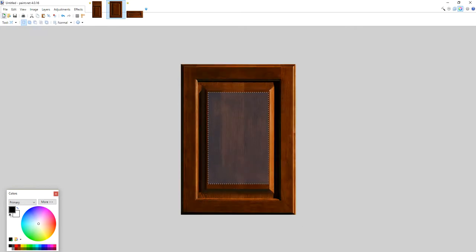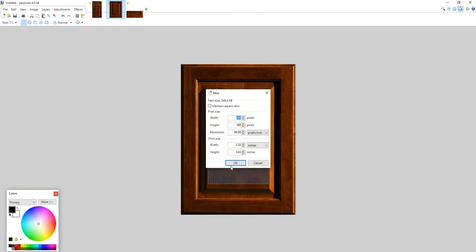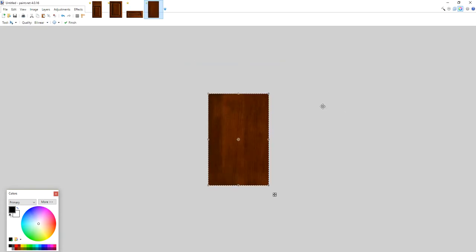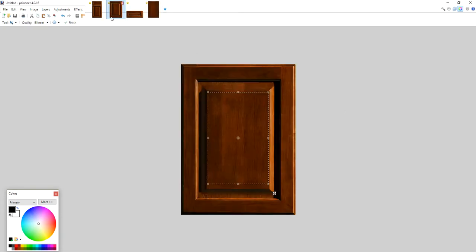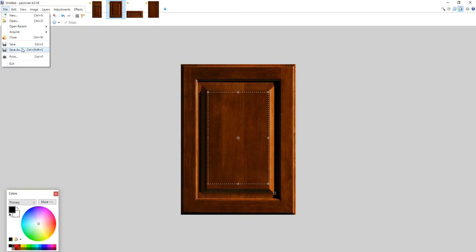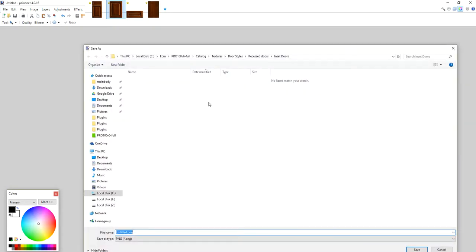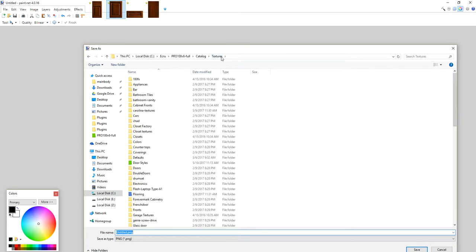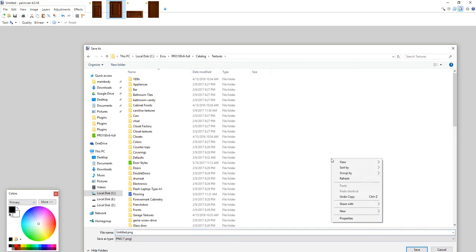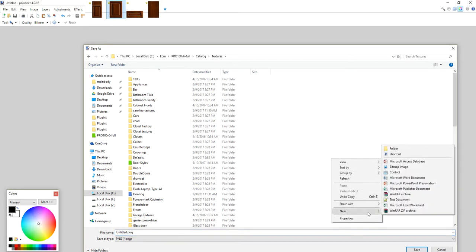Copy, paste, and now I'm just going to save them. File, Save As, and I'm going to navigate to my Pro 100 installation, catalog, textures. I'll probably just create a folder here for the sake of this tutorial and call it Test.